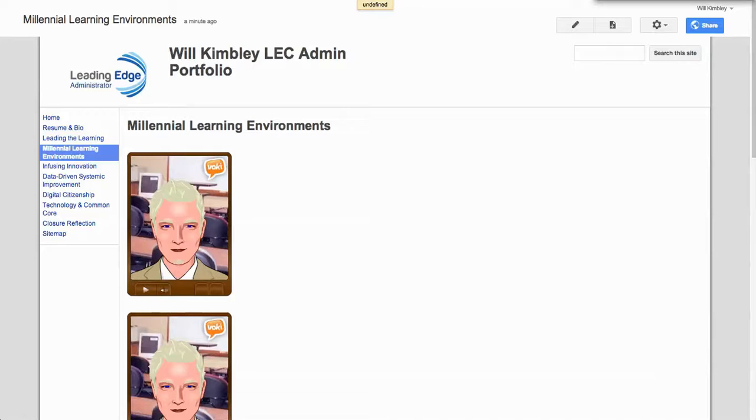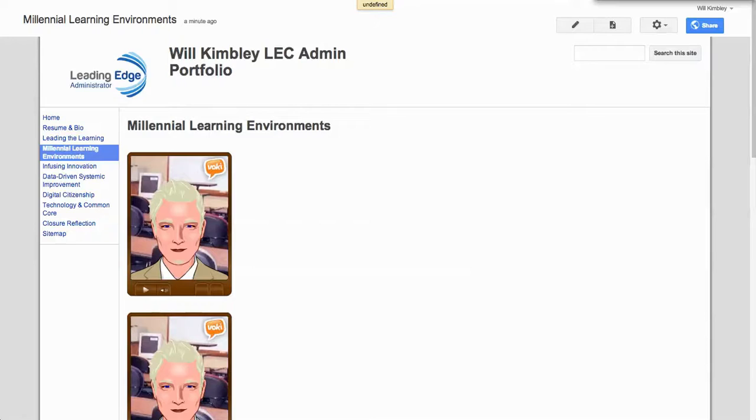So I realize some of you have struggled with the Voki embed and I've got to tell you I struggled with it too. But hopefully this will help.